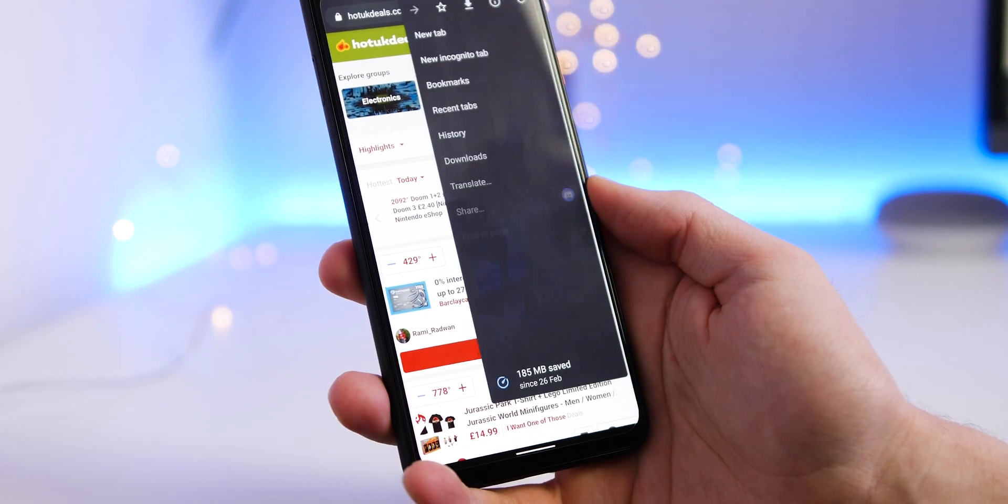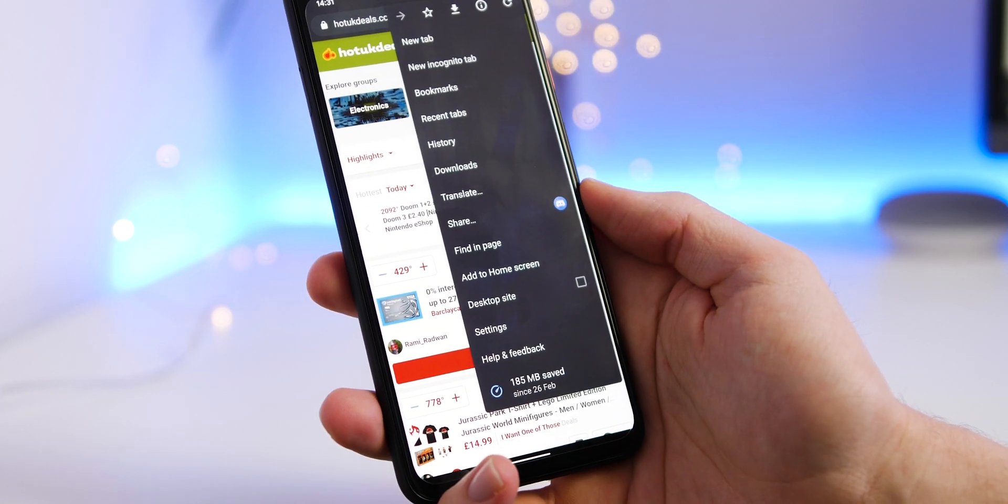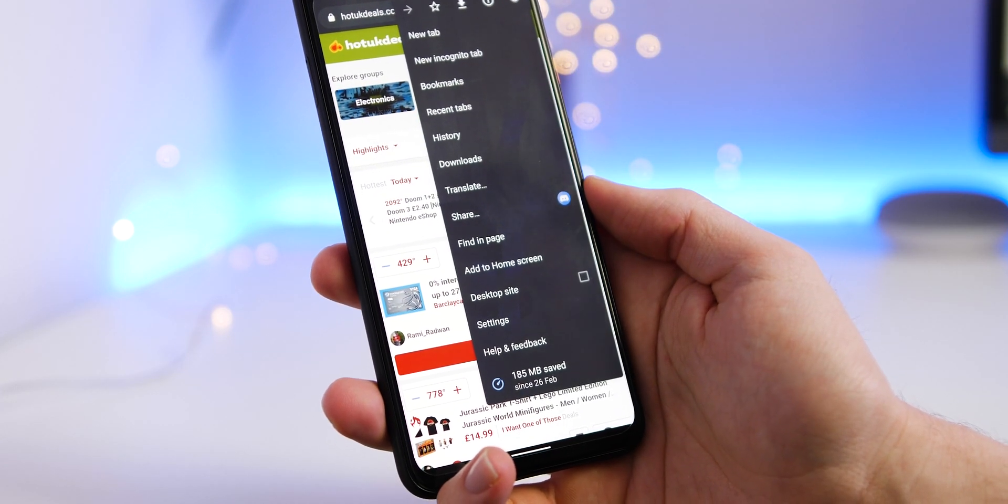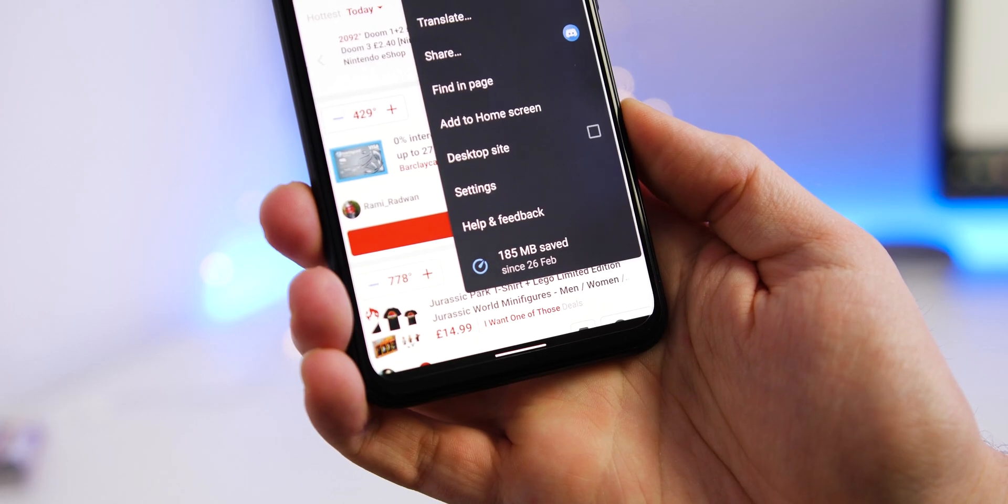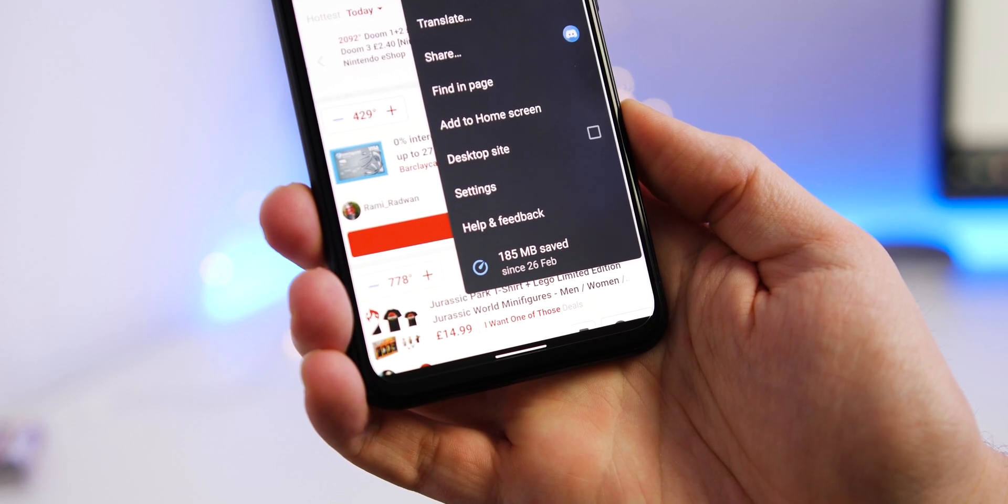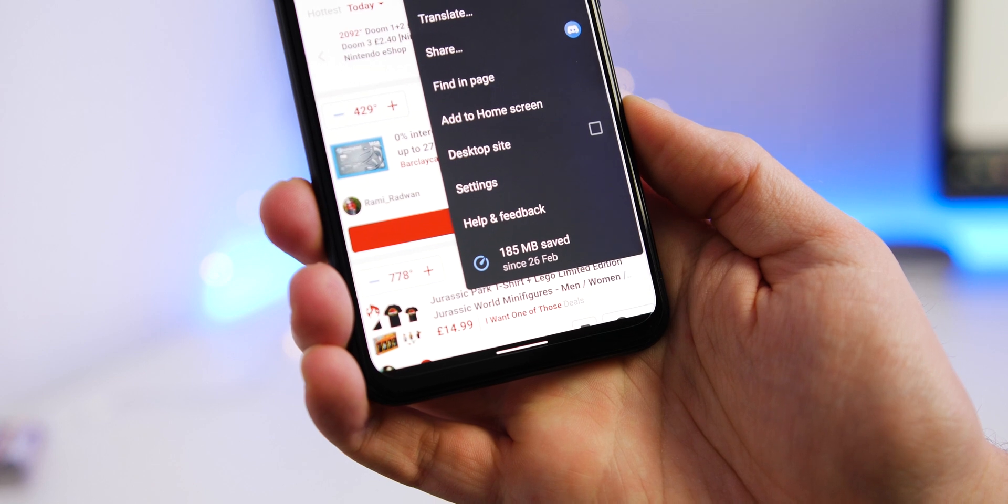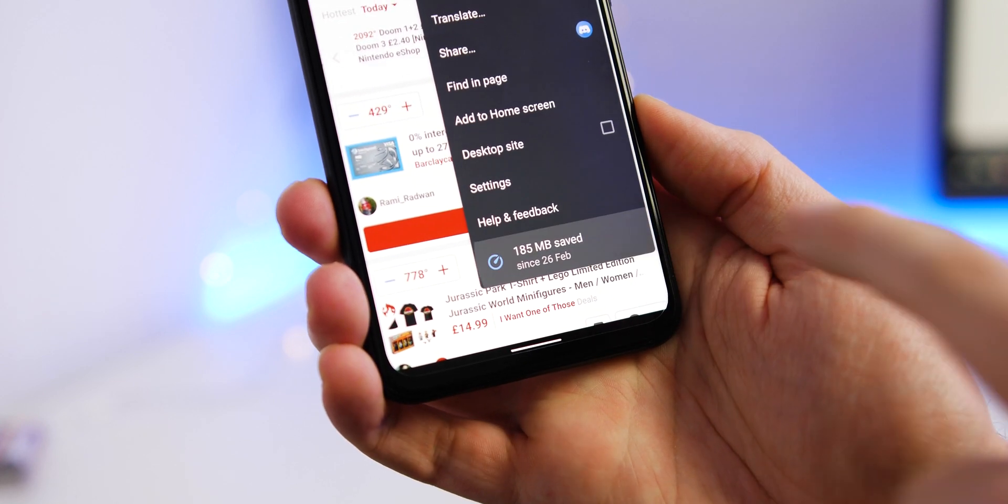If you want to see just how much data you've saved, you can click settings and at the bottom of the list it will tell you just how much data you saved during a preset period.